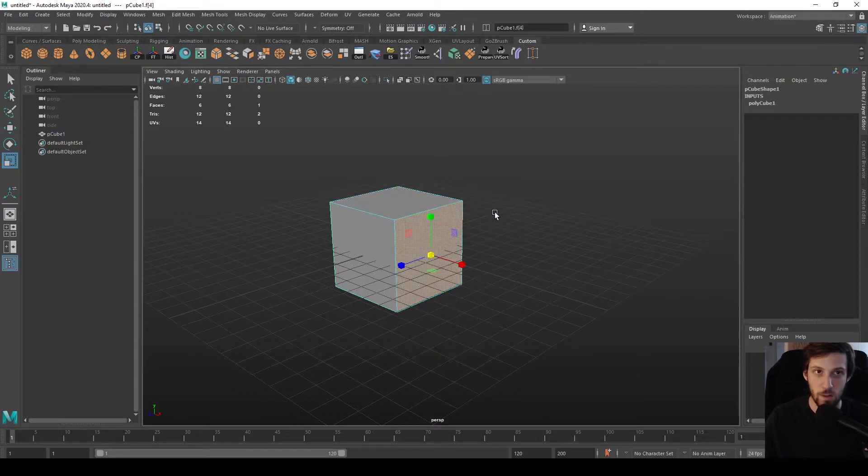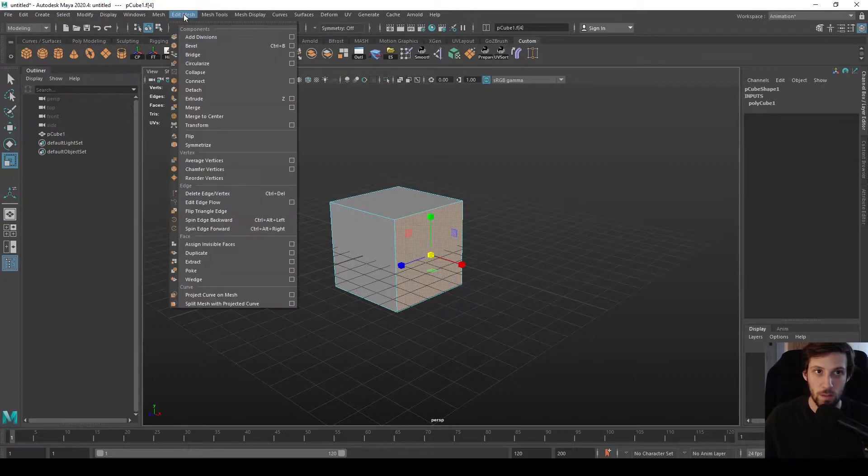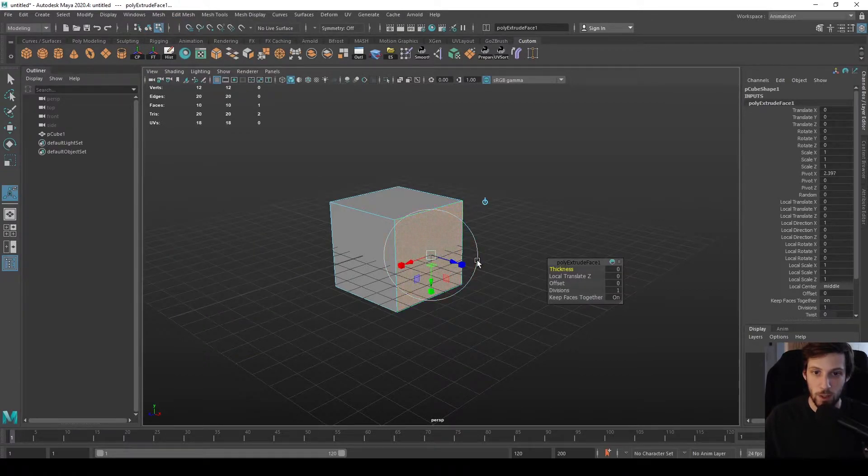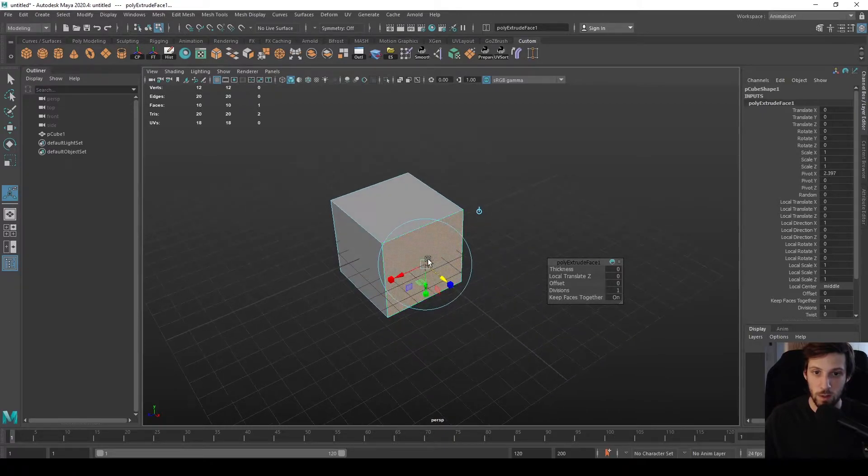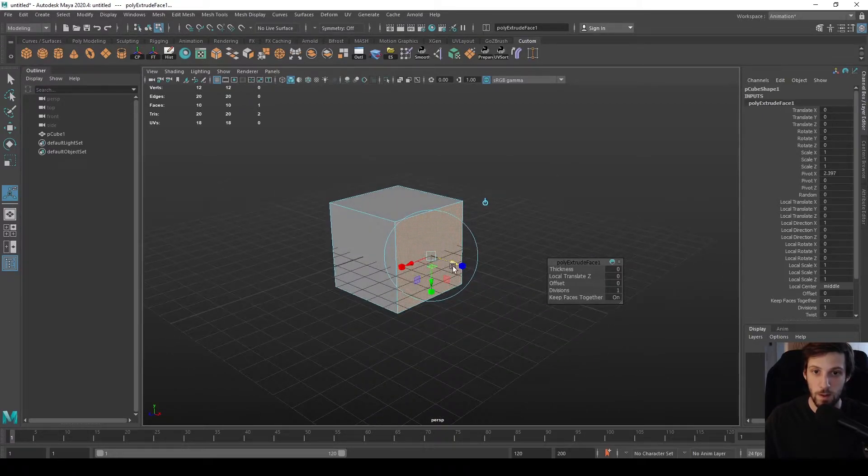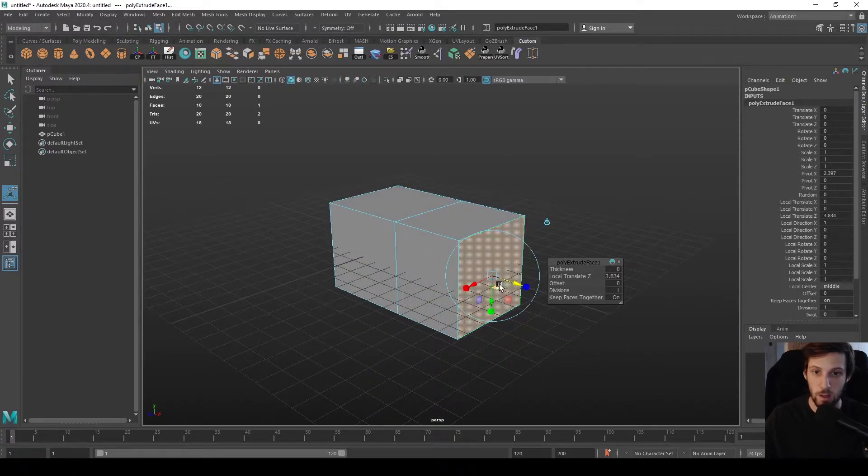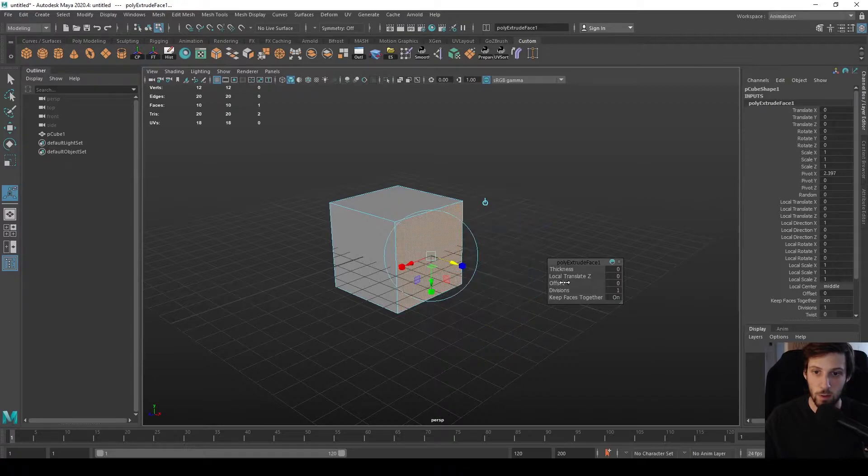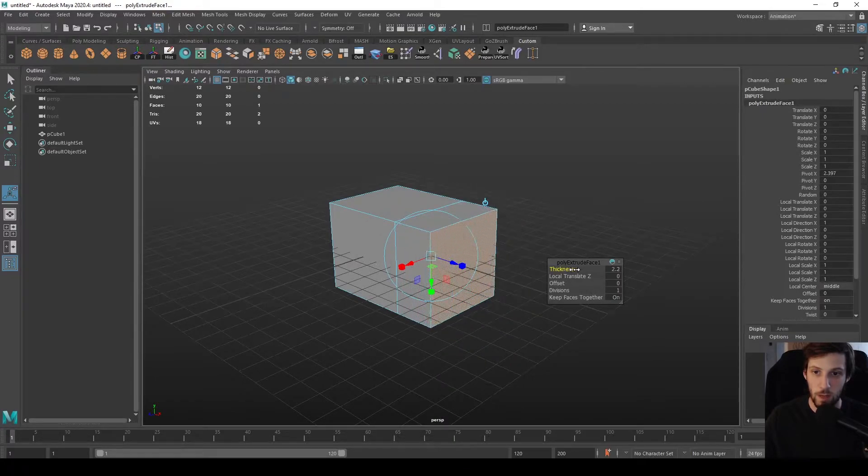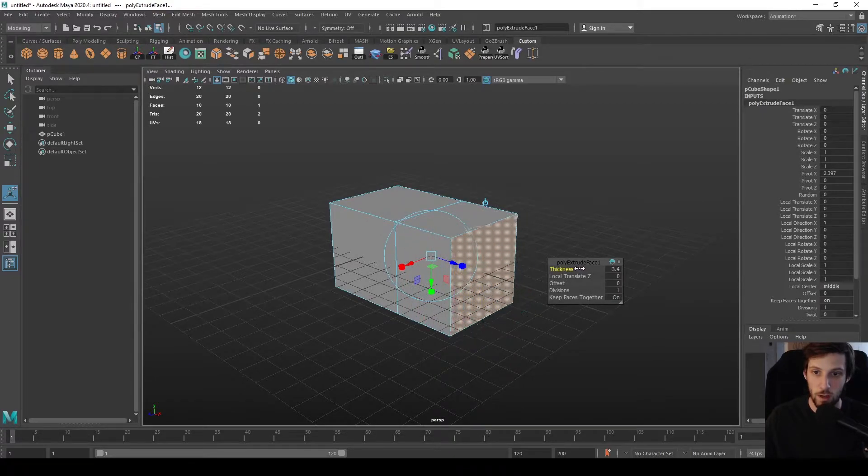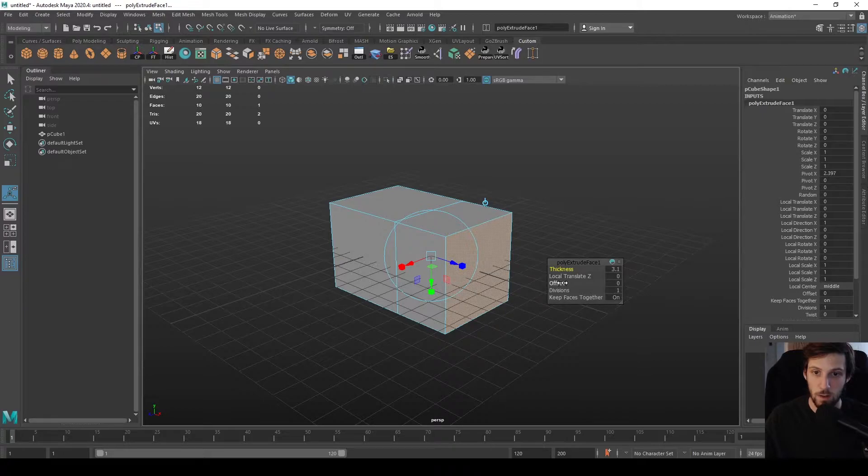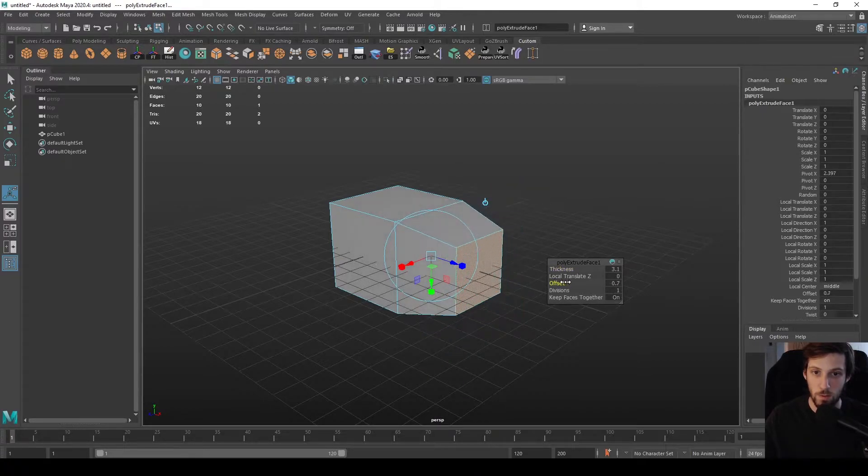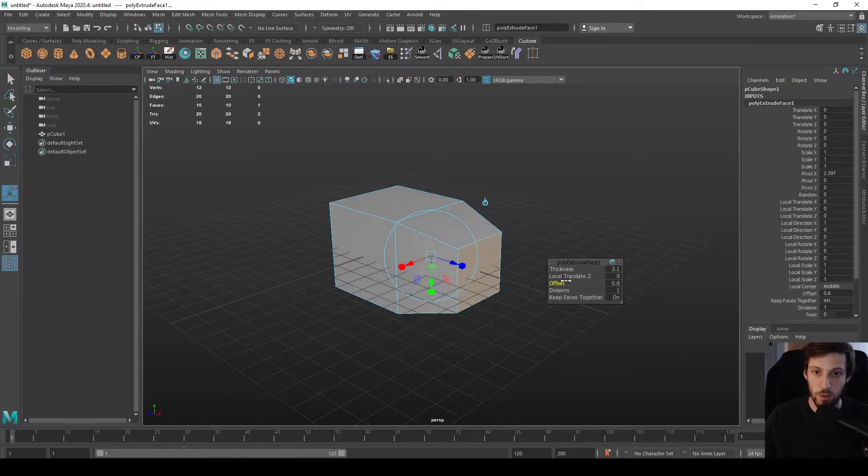Let's take a face for example, and then you go to Edit Mesh, Extrude. You will see that your pivot changed and its default rotation and position are set to the normal of the face. So you can directly stretch it out or add thickness by left click and dragging on thickness.